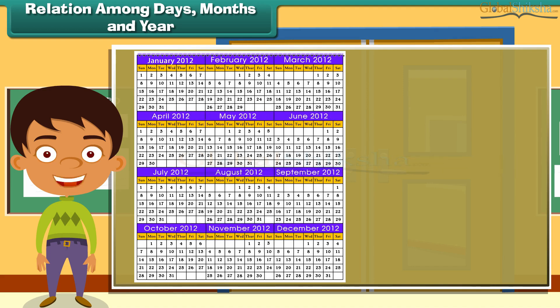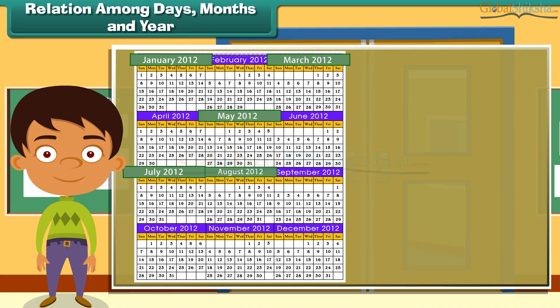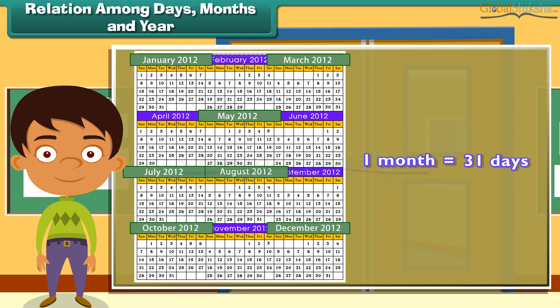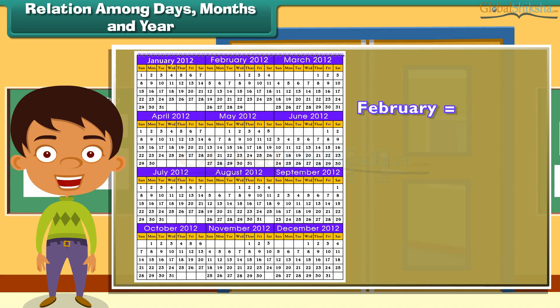The months January, March, May, July, August, October and December have 31 days each. One month is equal to 31 days. February has 28 days.